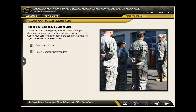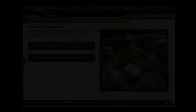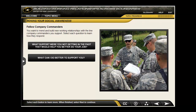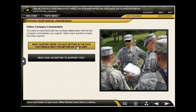Threaded scenarios and case studies allow learners to apply what they learn to real-world situations. In order to assess the current state of the forward support company they have recently taken command of, learners are directed to talk to the subordinate leaders in their unit, as well as their fellow company commanders whom their company supports. Here, learners can ask the other company commanders questions by selecting the buttons.